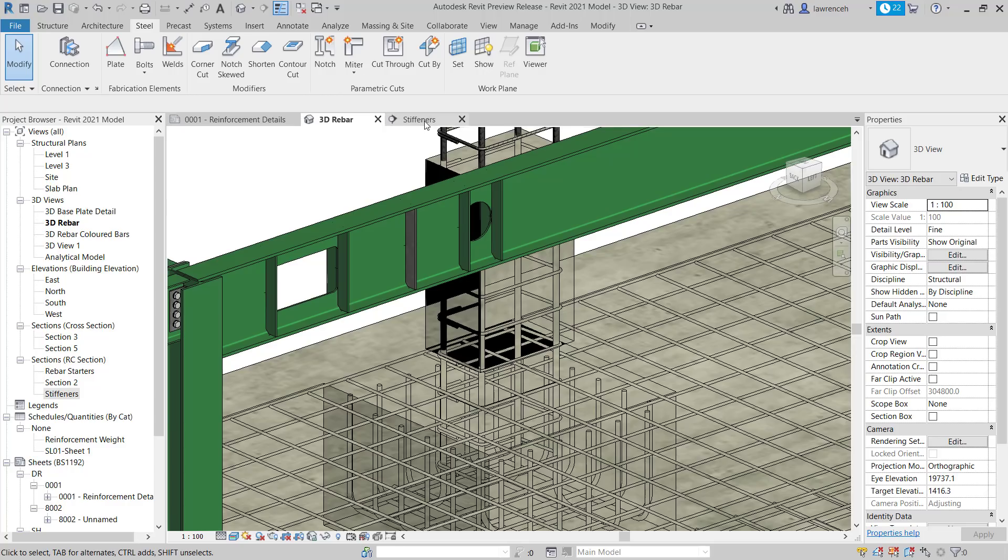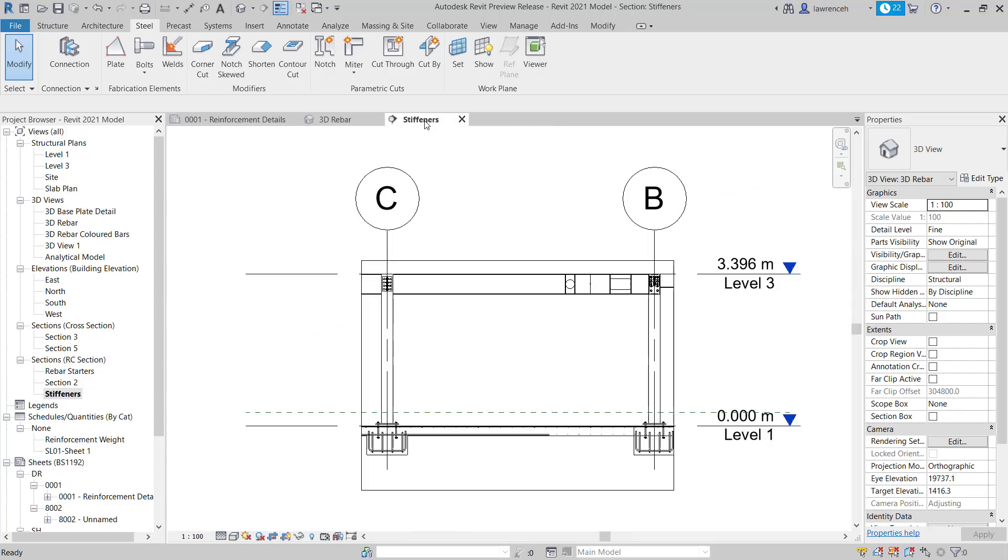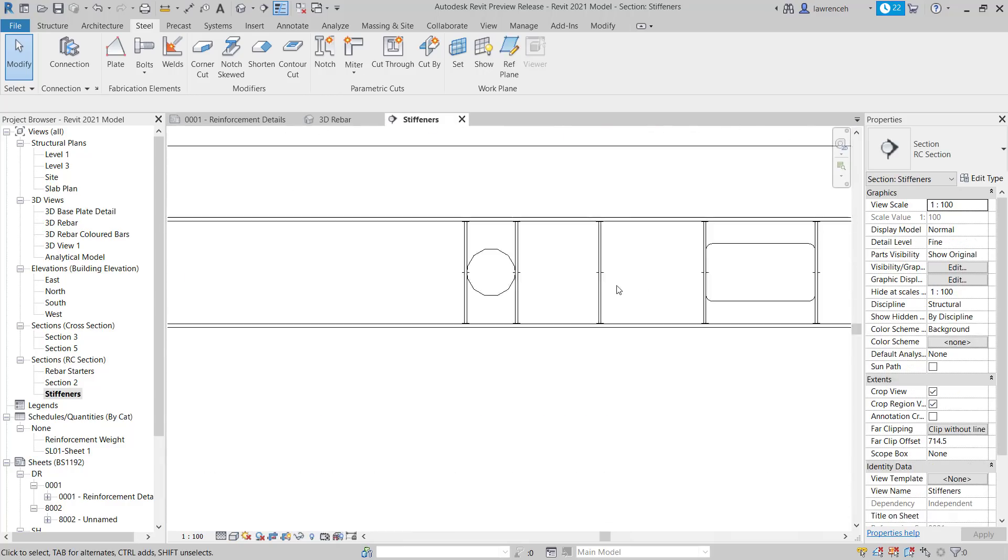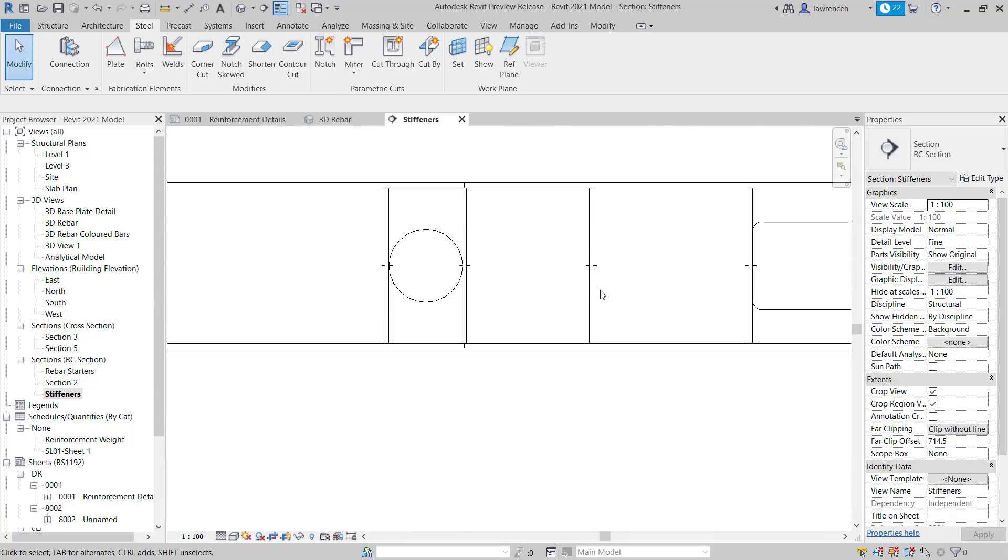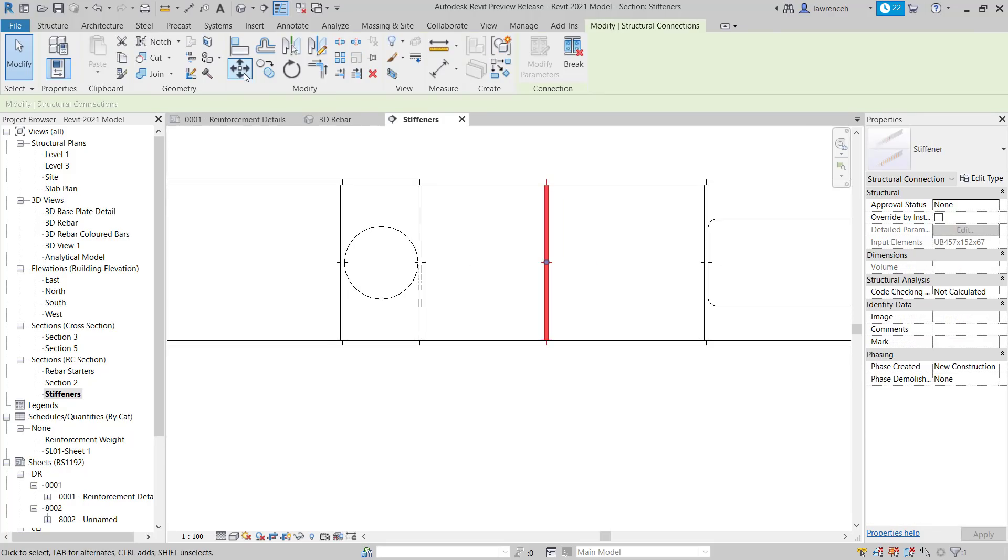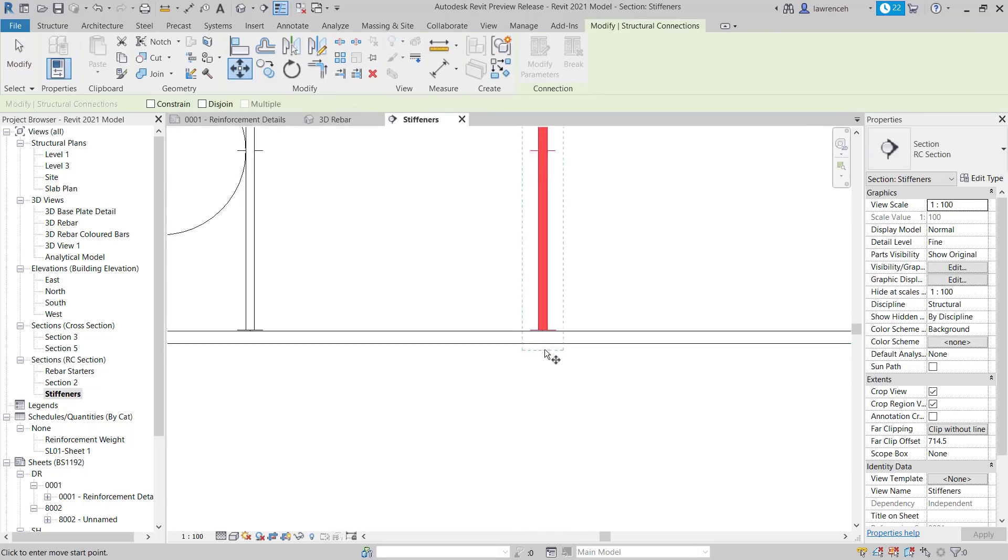And you can now see that Revit's background processing and now the stiffener is complete. So I'll now go ahead and open up the stiffener cross section in here and you can see our newly placed stiffener.